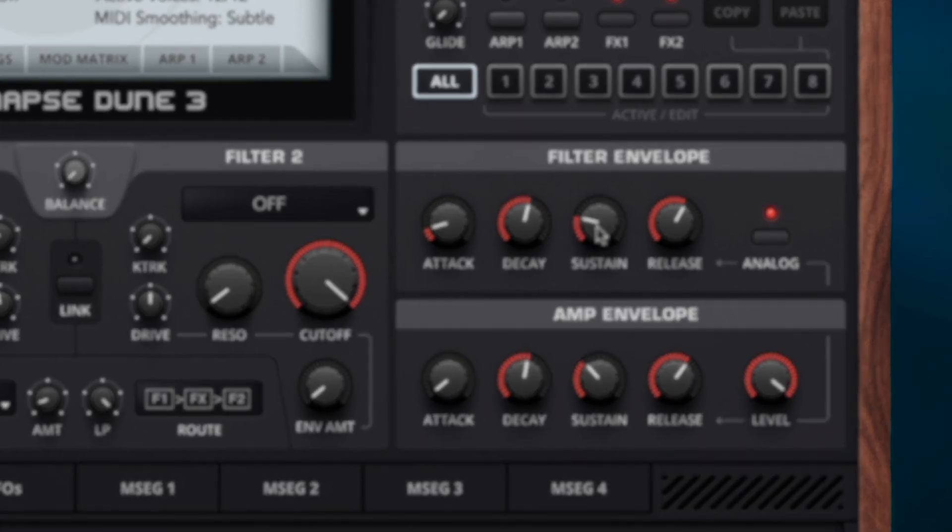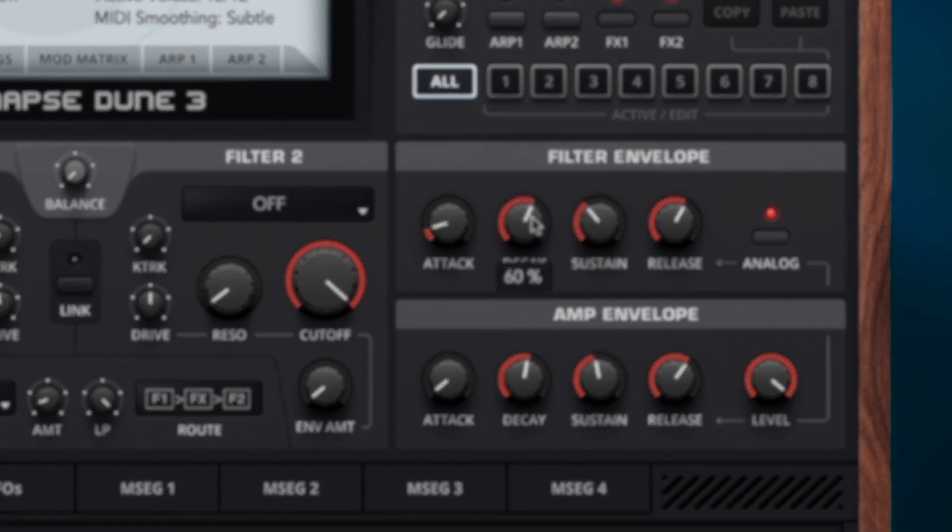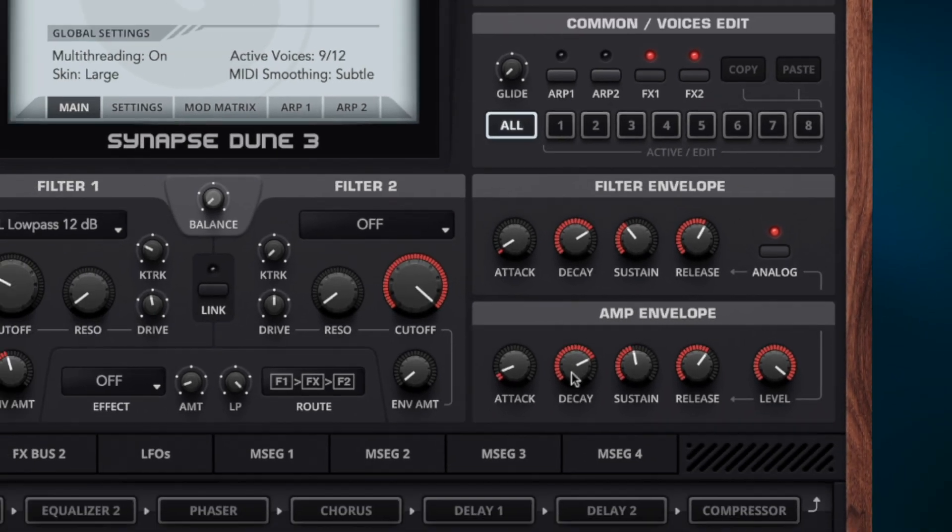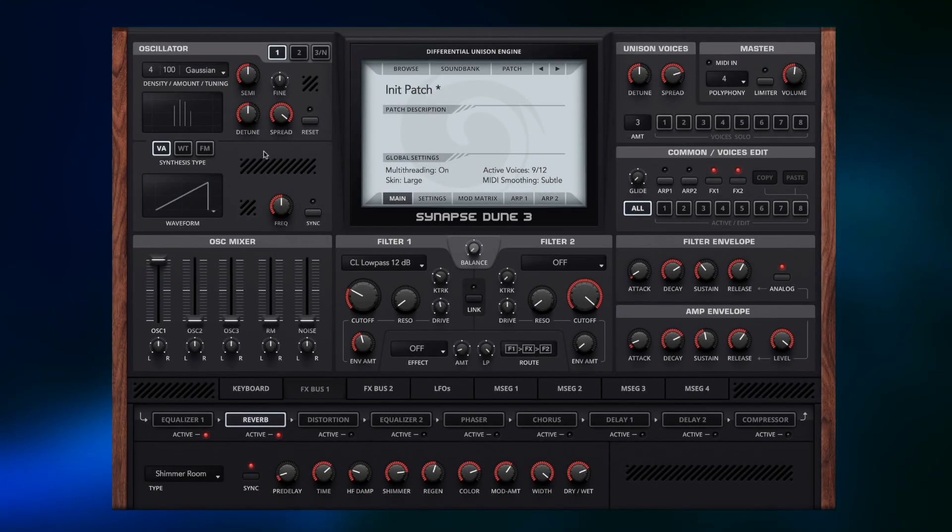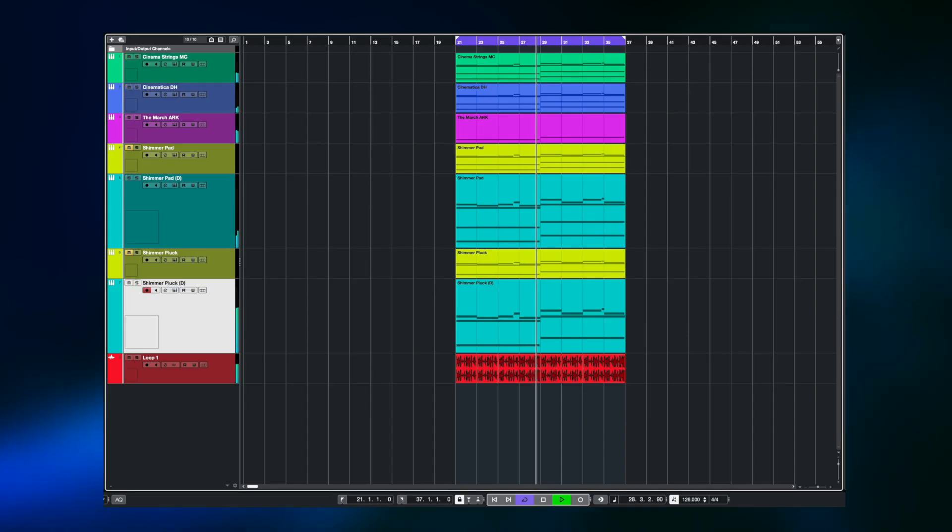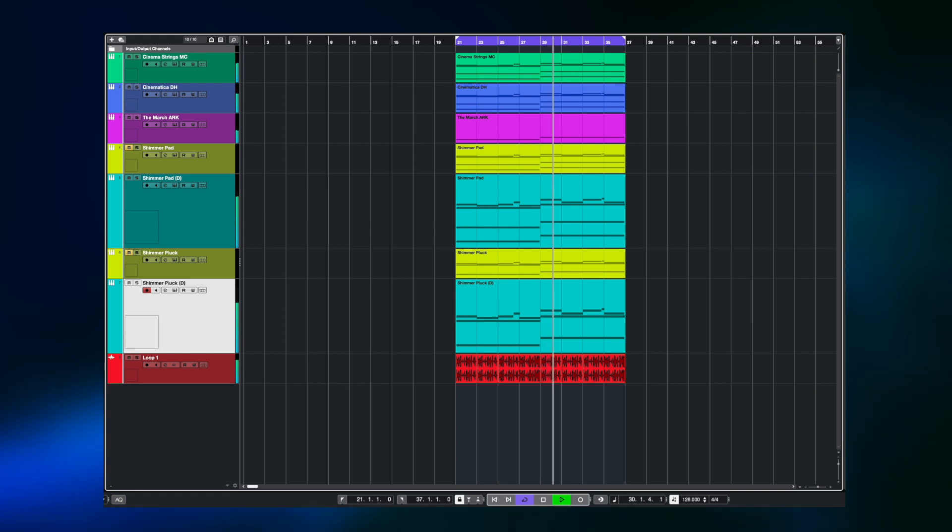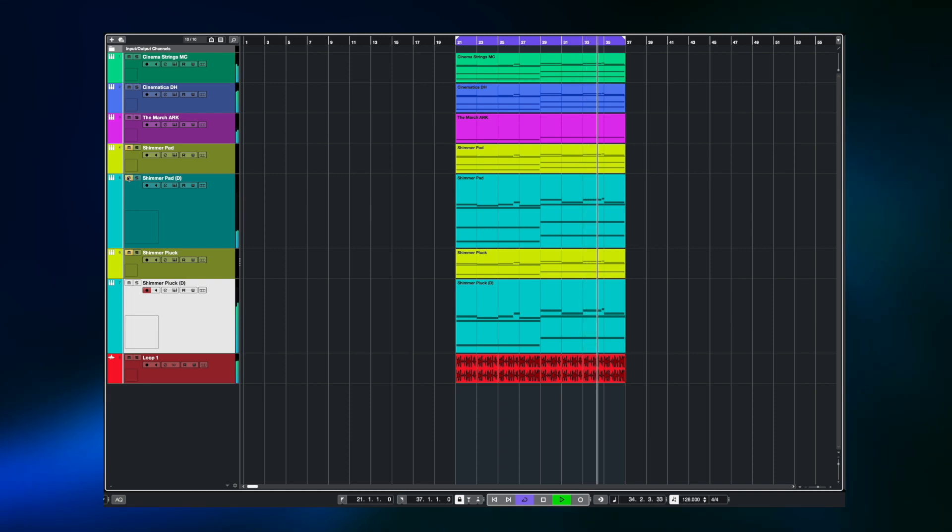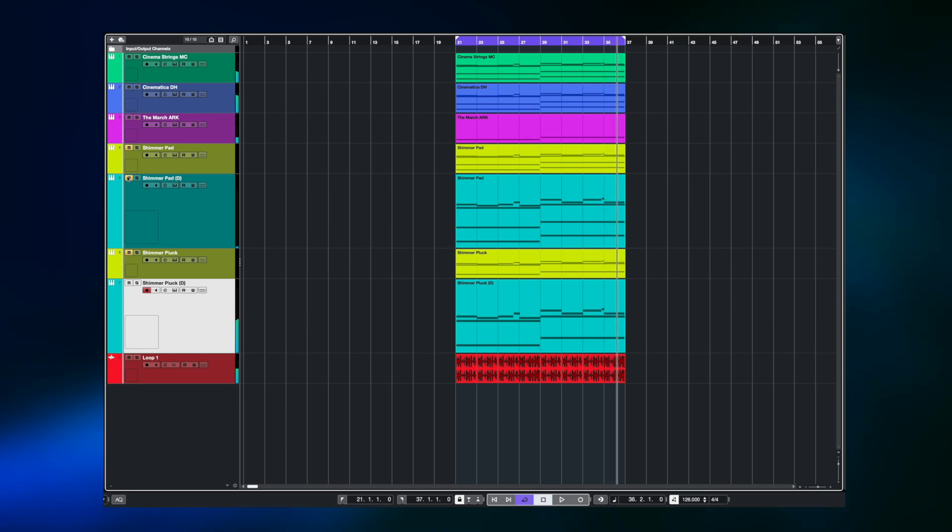I'm just going to make a little bit more of a change here. Just to make it a little bit smoother and close the envelope a bit. And there we have it.